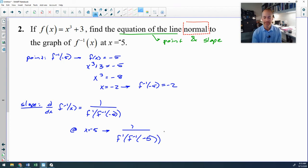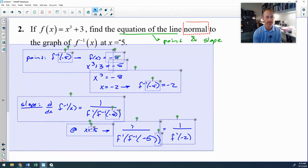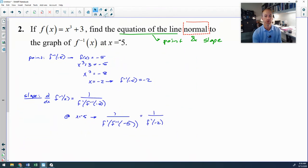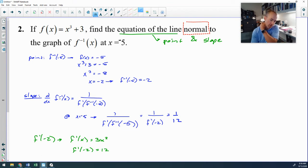We already found f⁻¹(−5) = −2, so I need f'(−2). Going back to f(x), f'(x) = 3x², so f'(−2) = 3(4) = 12. The tangent slope of f⁻¹ at x = −5 is 1/12. Since we want the normal line, the normal slope is the negative reciprocal: −12.